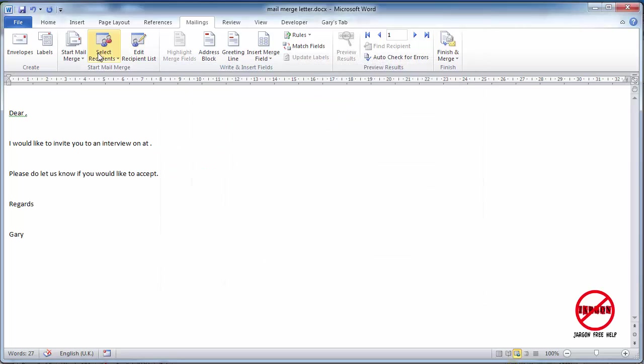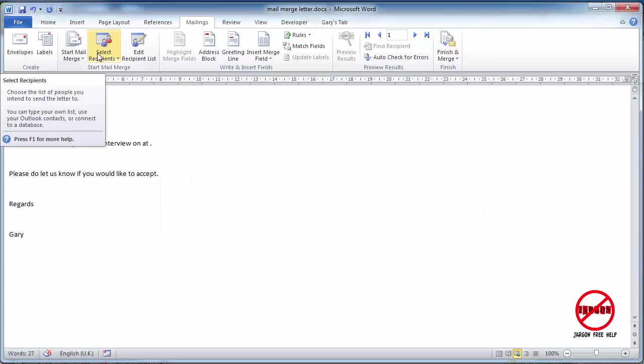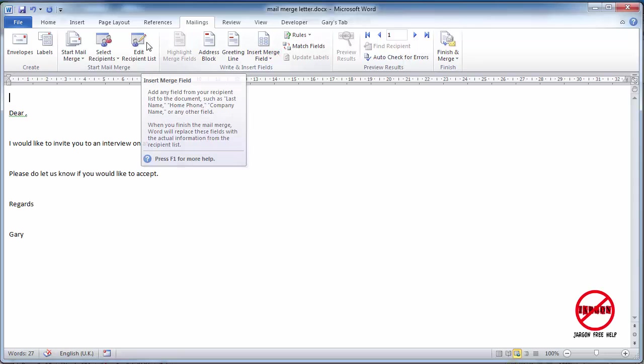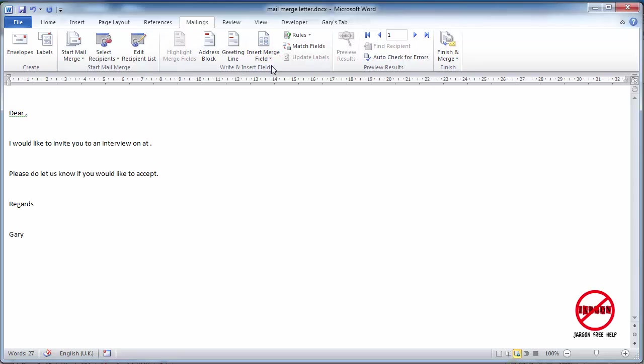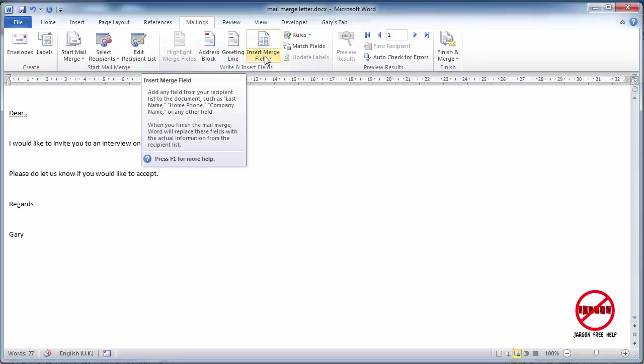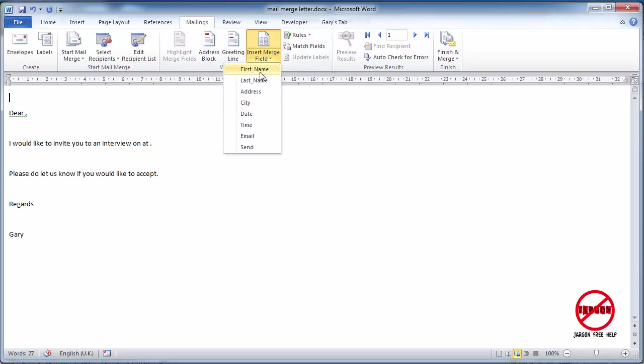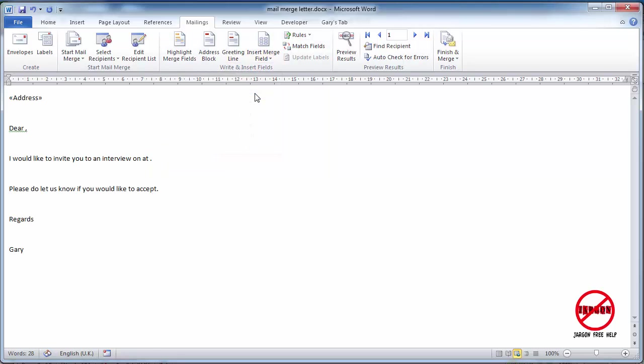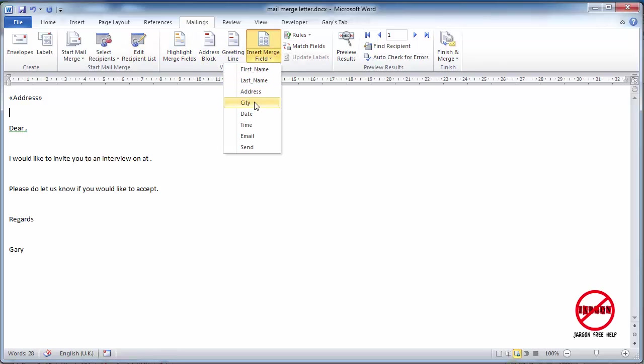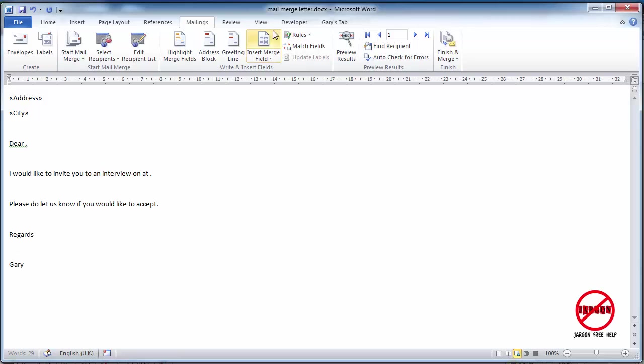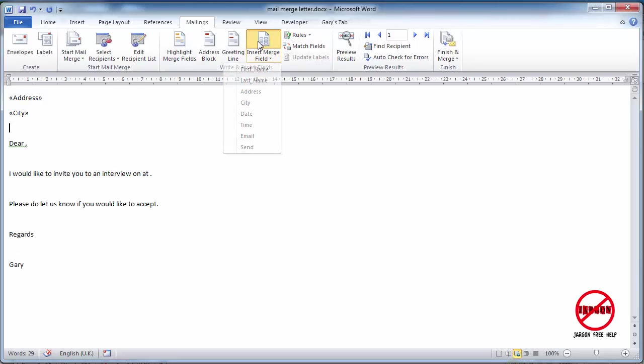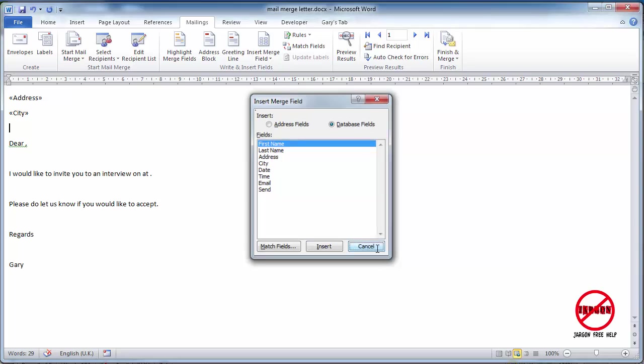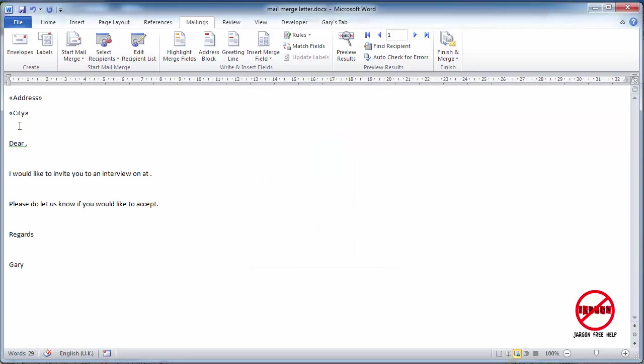So that's our start mail merge group. I now want to insert some fields here, so I'm just going to put the address up at the top here. You can do that just by clicking insert merge field and then you can choose the address, press return or enter, whatever you want to call it, down to the next line which is then city, and then if there was anything else there I could add it in. Obviously there would be postcode and things like that if you were popping that in there.